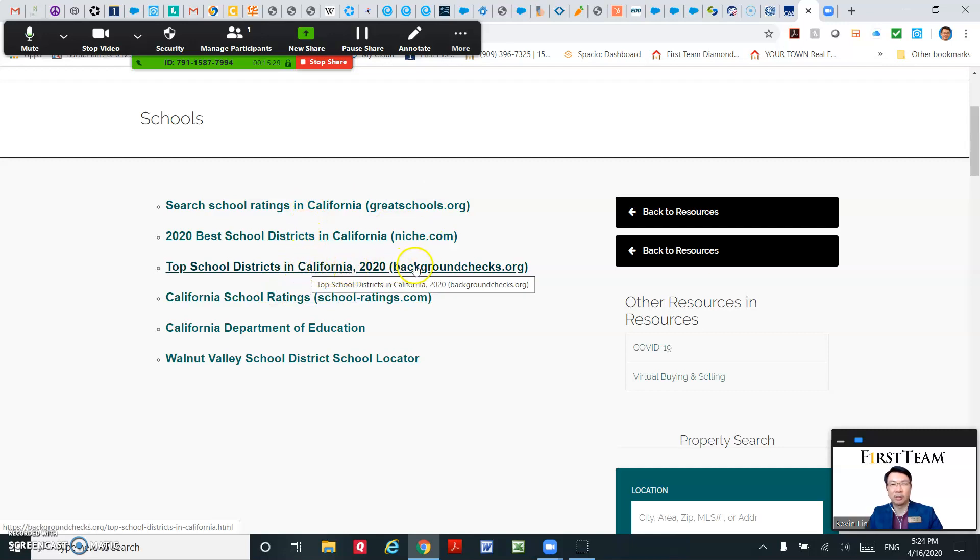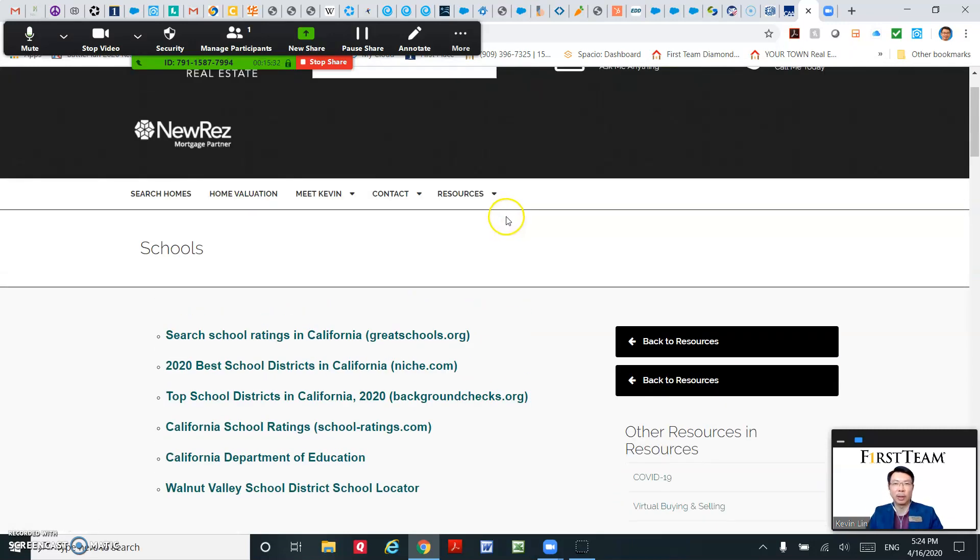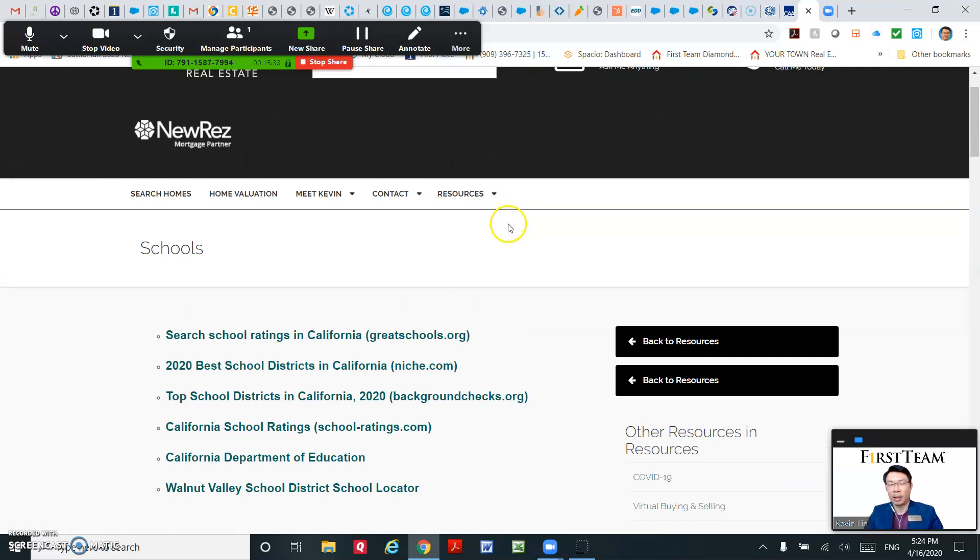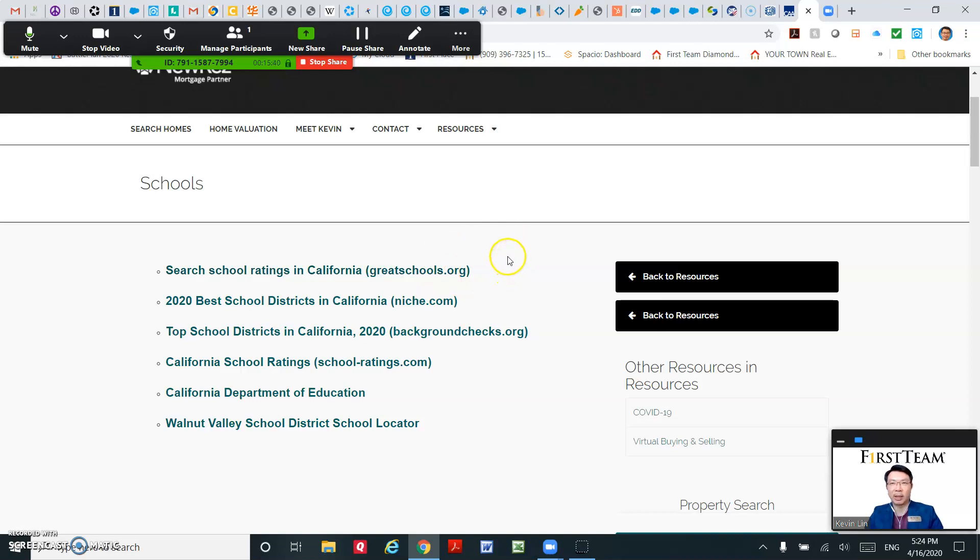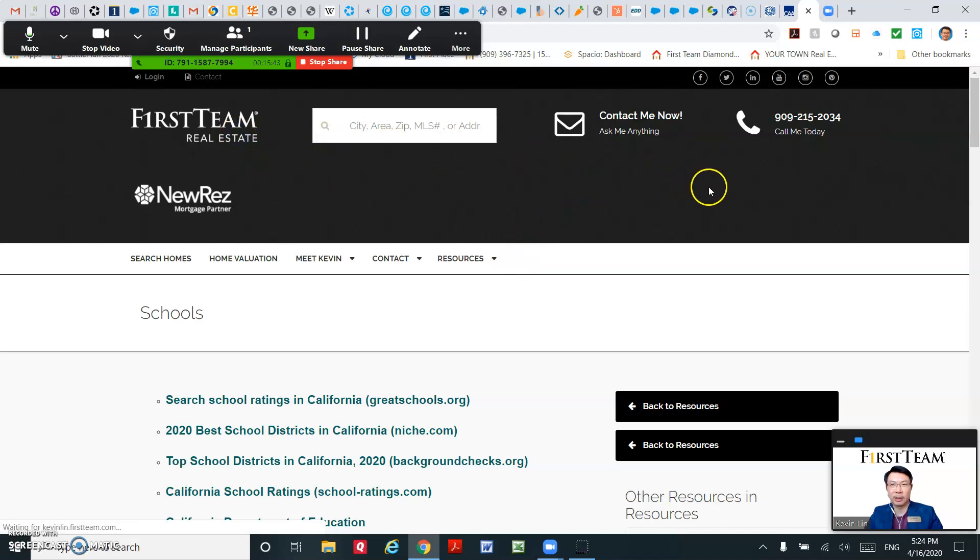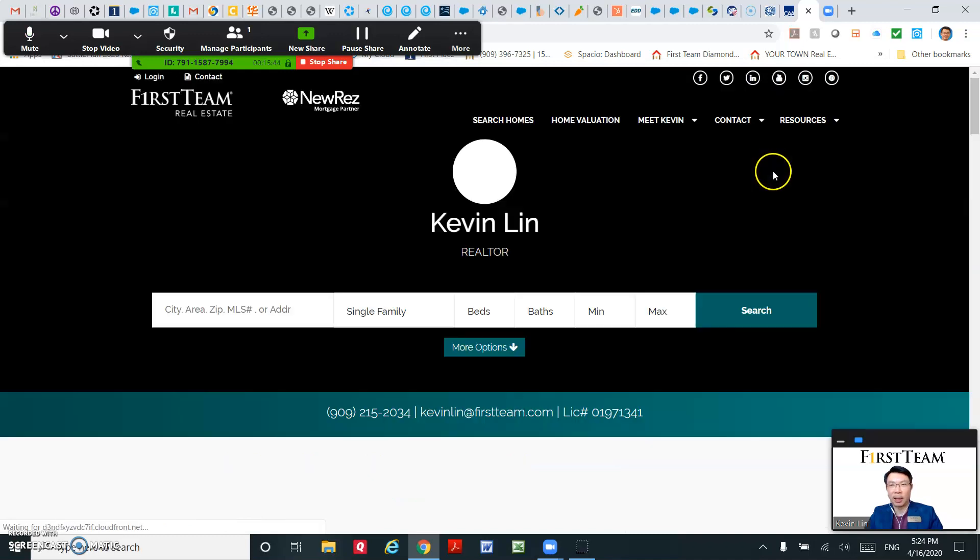You could do a document, articles, or you can use links. Right now I'm using links to save my time.